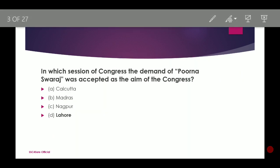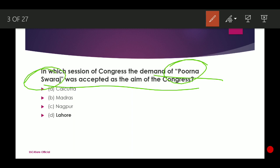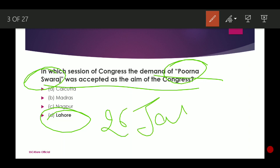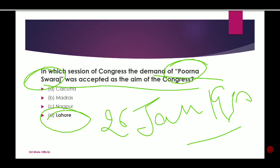In which session of the Congress was the demand of Poorna Swaraj accepted as the aim of Congress? Poorna Swaraj was demanded in the Lahore session of Indian National Congress on 26th January 1930. This is also a reason why our constitution came into force on that day in 1950.